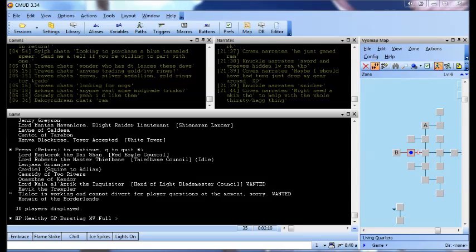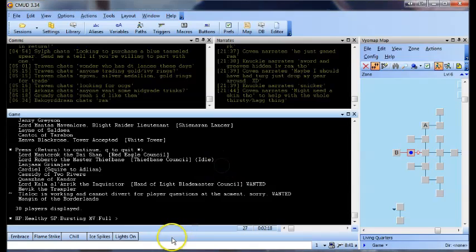Hi guys, I'm going to do a quick little tutorial about creating aliases in CMod, just to help out people that might be having some troubles.